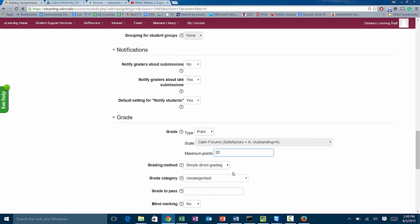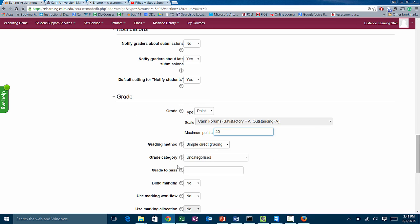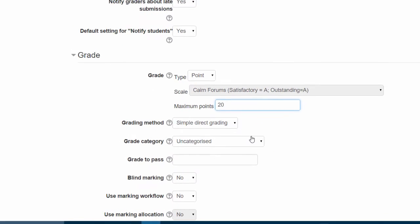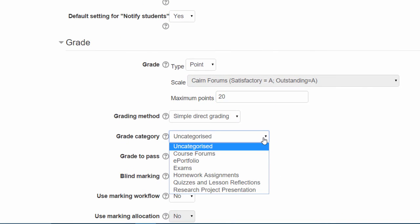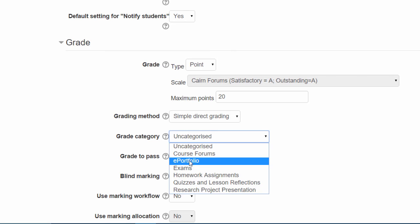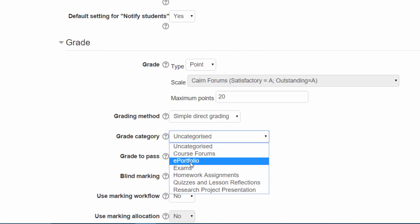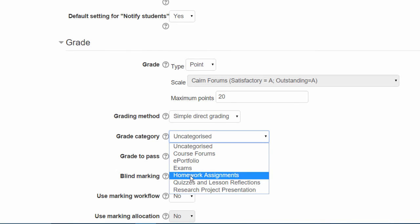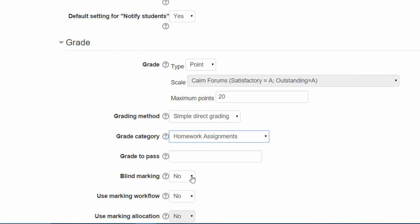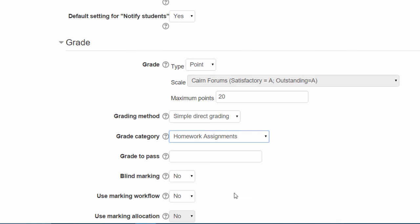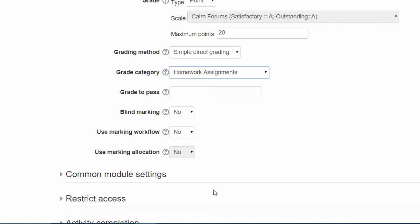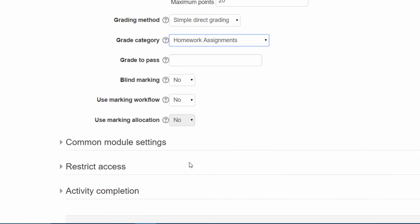Now down here, notice under the grade category. Notice how we have these categories now. Those are the categories because we configured the gradebook in the previous video. If you didn't watch that, go back and watch how to create the gradebook. But now this is easy—we can just choose homework assignments, and in the gradebook it's going to be under homework assignments. And then here are other options like grade to pass and all that type of stuff.